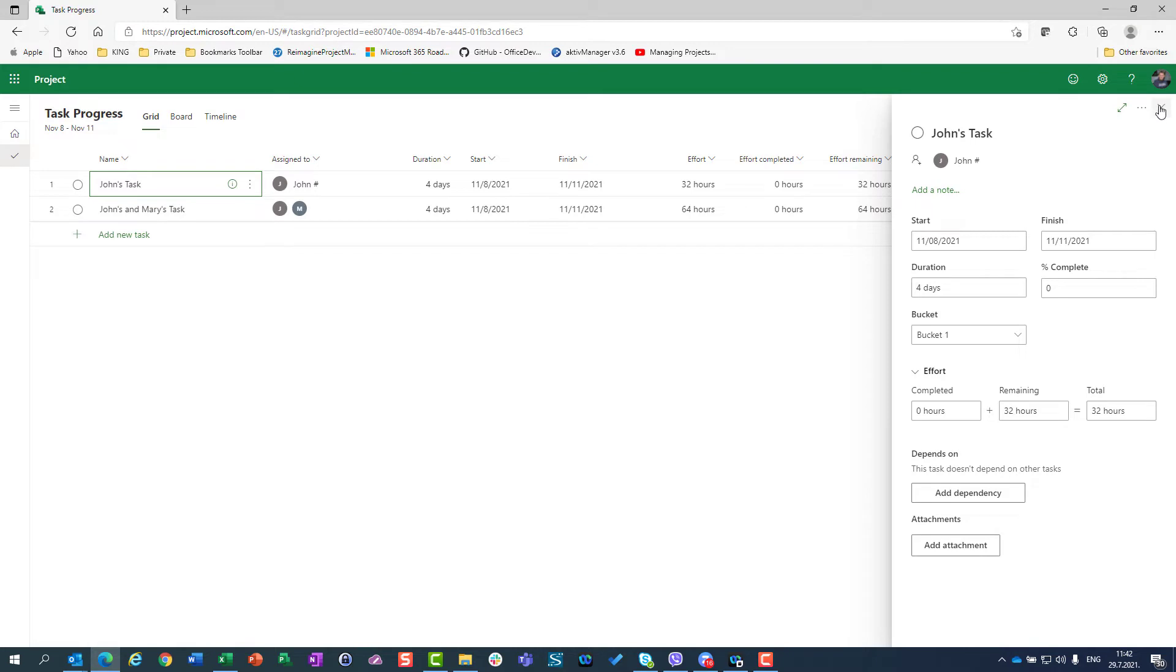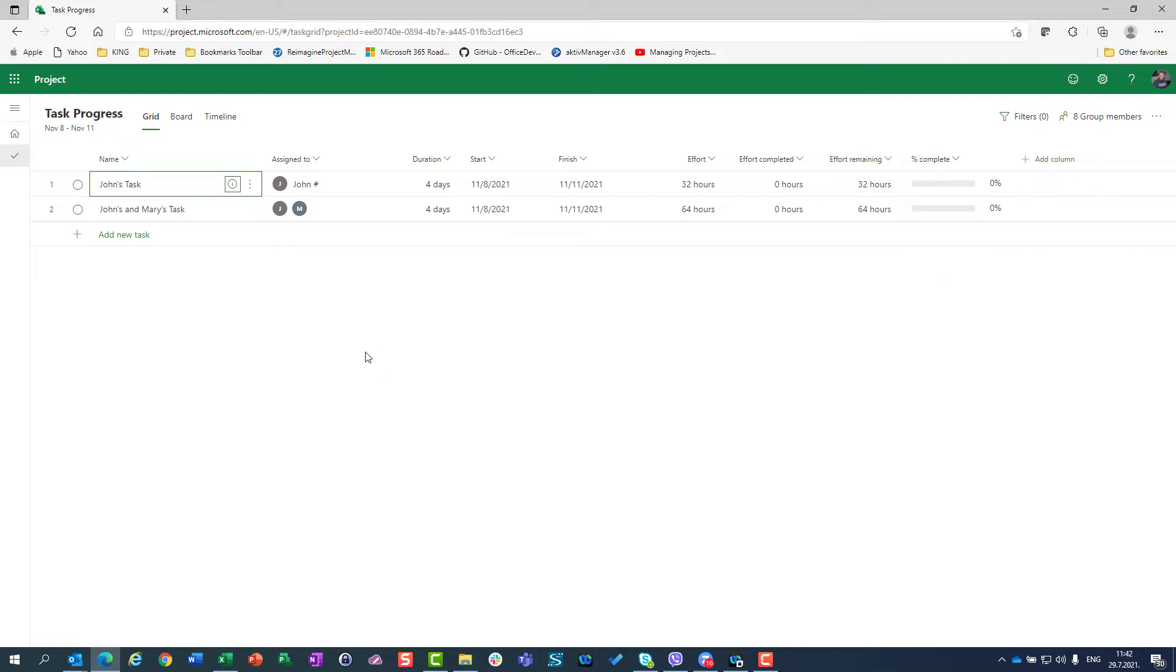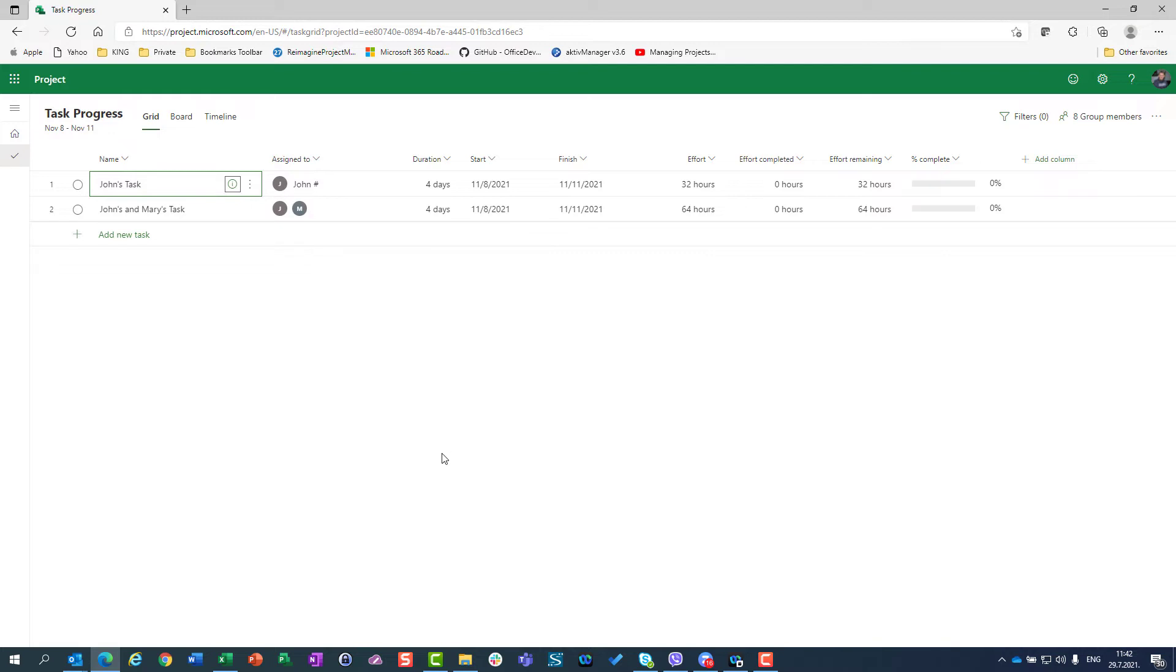But I just want to avoid opening task details each and every time when I'm going to show you what I want to show you, and that's how to track the task. First of all, let's say both tasks are four-day duration and you can see since John is working eight hours per day according to his calendar.